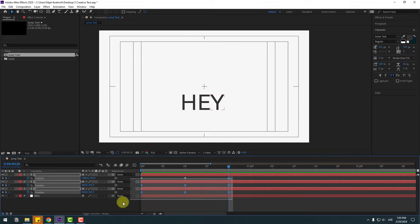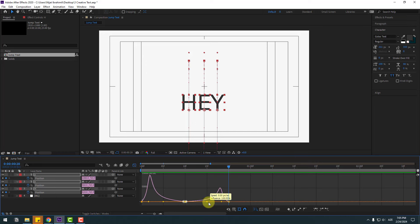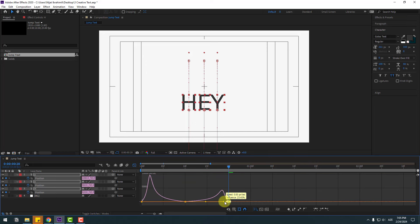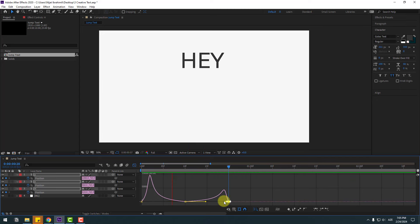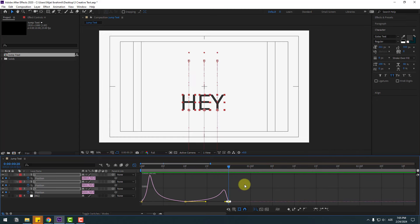Select the keyframes again, go to the Graph Editor, select the middle keyframes, move to the right, select the last keyframes, and move to the right. Not bad.